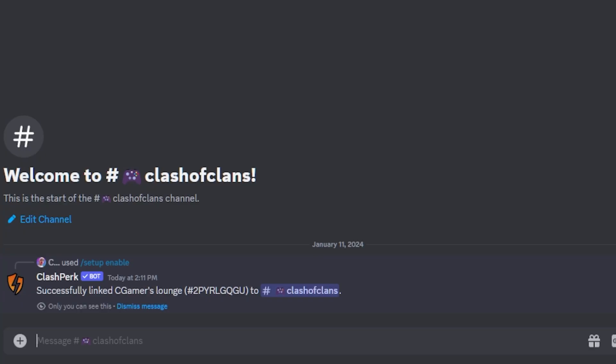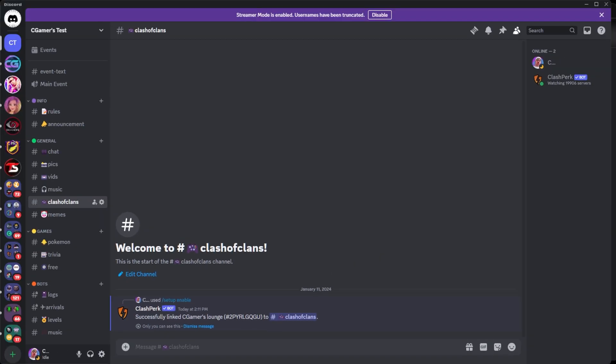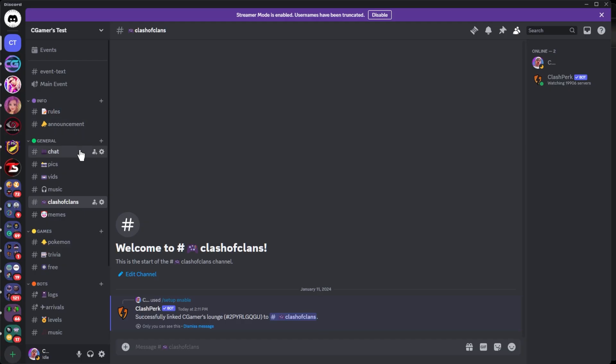We have successfully linked CGamers Lounge to the Clash of Clans channel on this Discord. Very simple setup and easy that way. Now we've got to go back in here one more time. Let's go back to chat real quick.